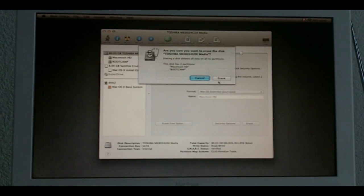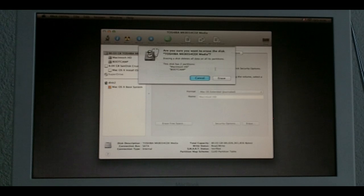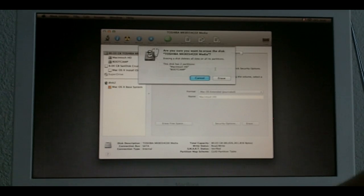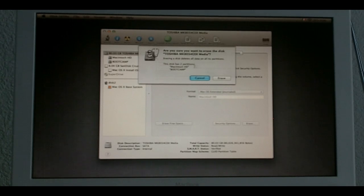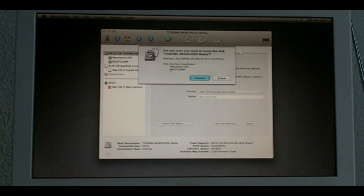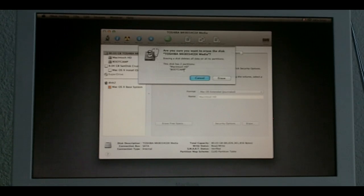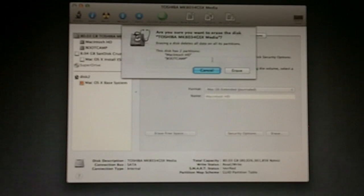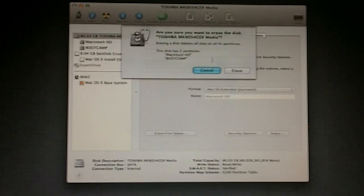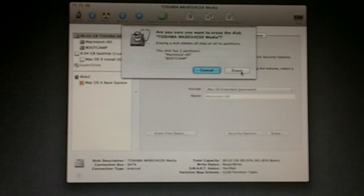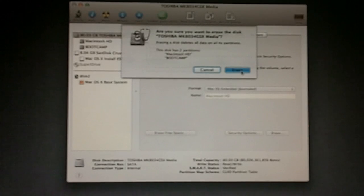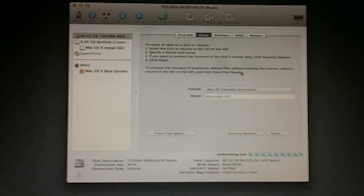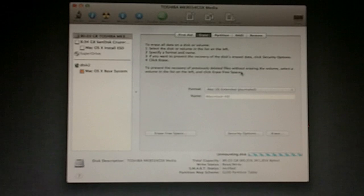It's going to give me a warning saying that erasing a disk deletes all data on its partitions. Which is what I want to do. So, it's very important you understand that by doing this we are going to lose the bootcamp partition. So, if you're willing to wipe clean your whole hard drive including bootcamp, then go ahead and use this erase button. There you go. So, I'm just erasing the whole hard drive.